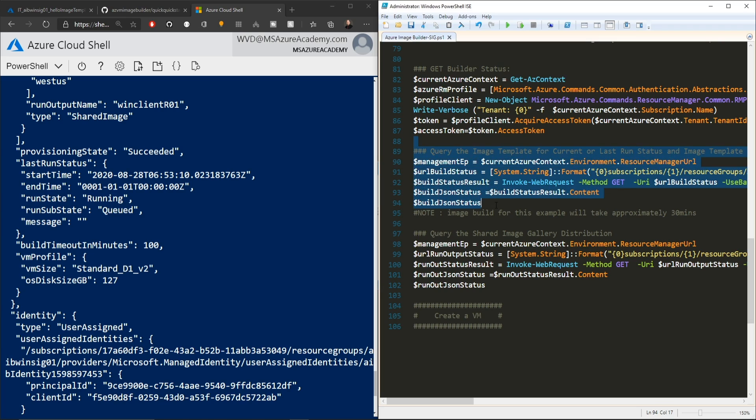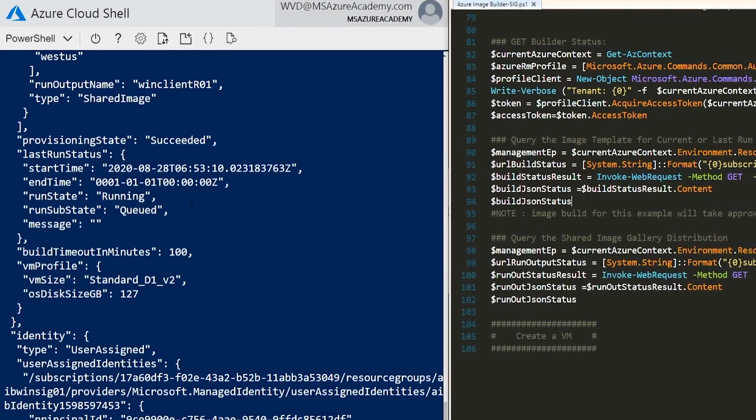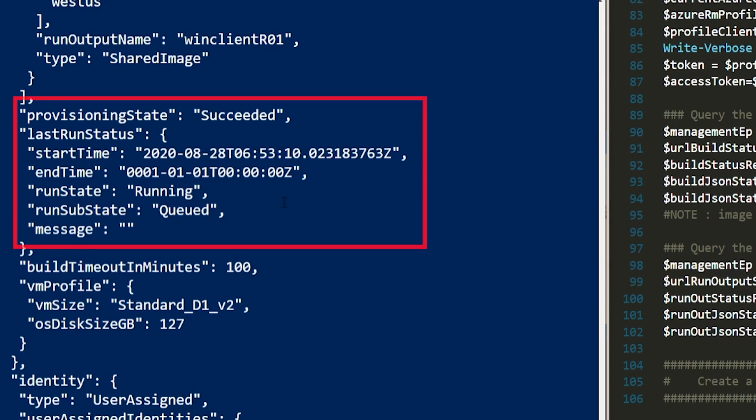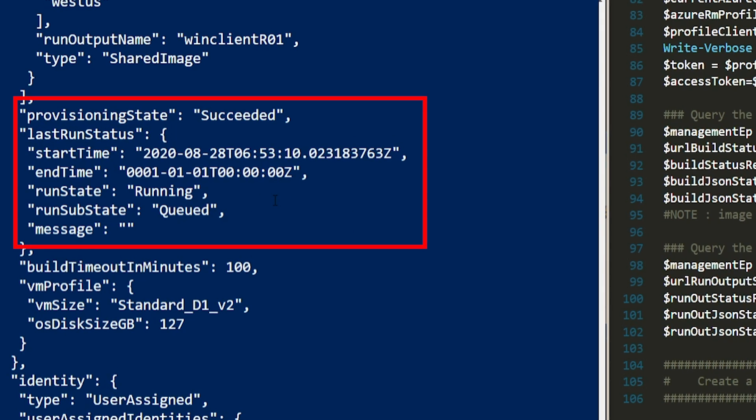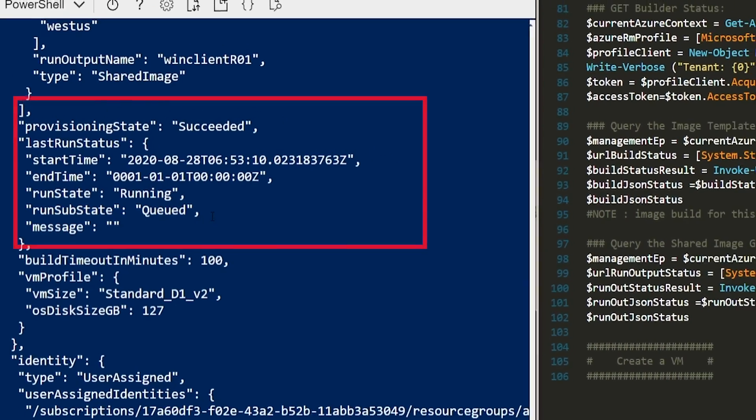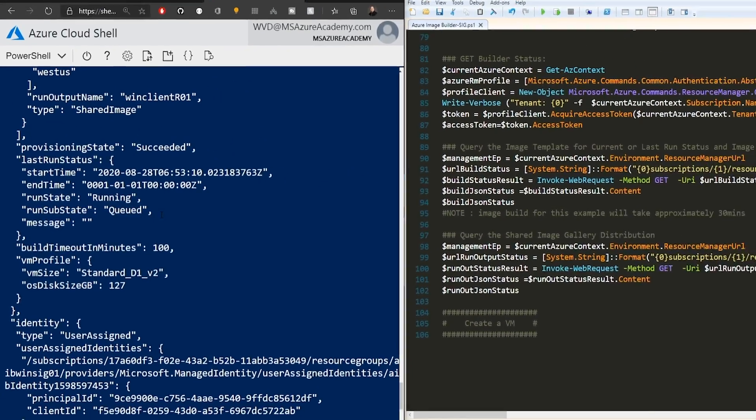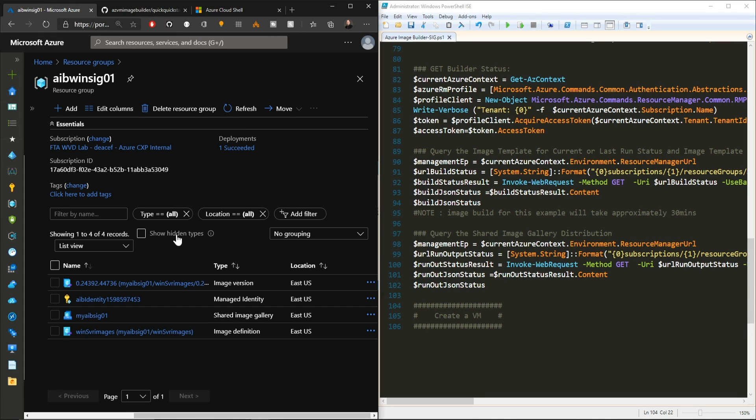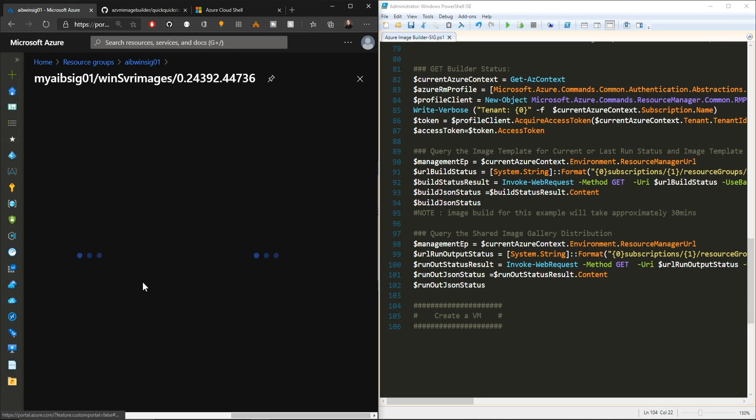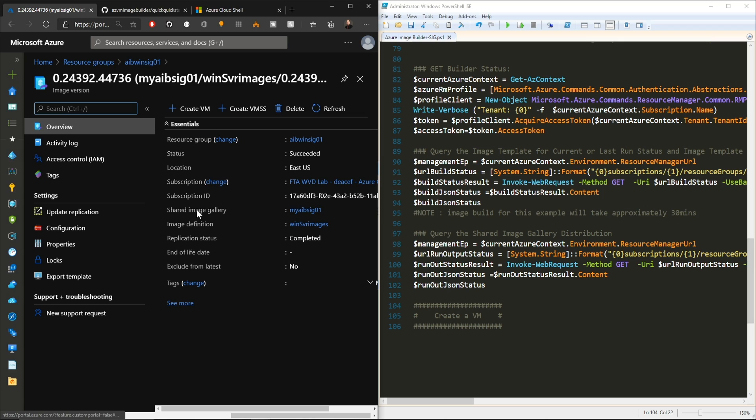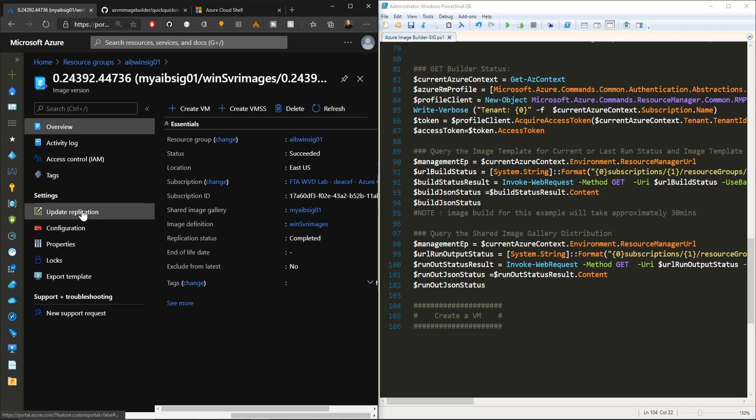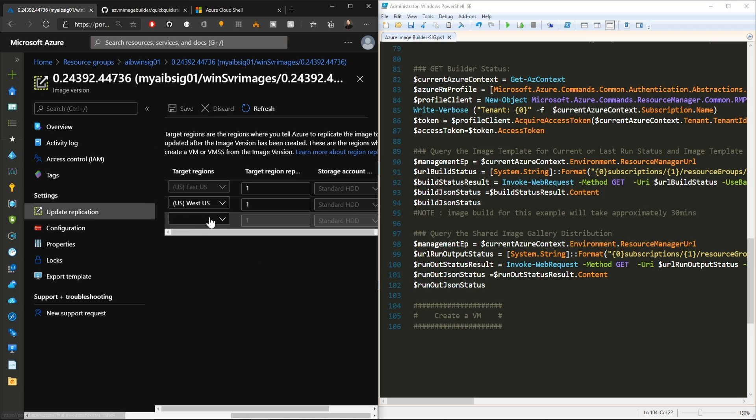And over here in the PowerShell, if you notice on the right, we've got this build json status command, and that's what you're seeing over here in the cloud shell right now. So the job has provisioned successfully. Its current state is running and the substate is that the job is queued. Back in the resource group where our shared image gallery is, we've got our new image definition that is completed, being set up, and replicated out to our primary and secondary regions. So the process is done and all you had to do is just sit there and let it run.